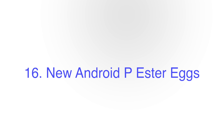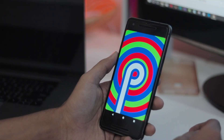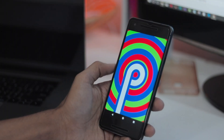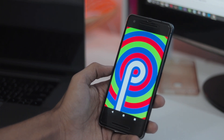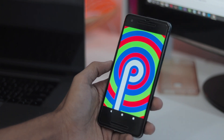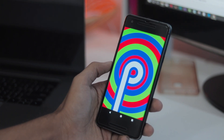Number 16 is New Android P Easter Egg. The new Easter Egg is the letter P surrounded by colorful concentric circles which are animated, flowing outward and inward.